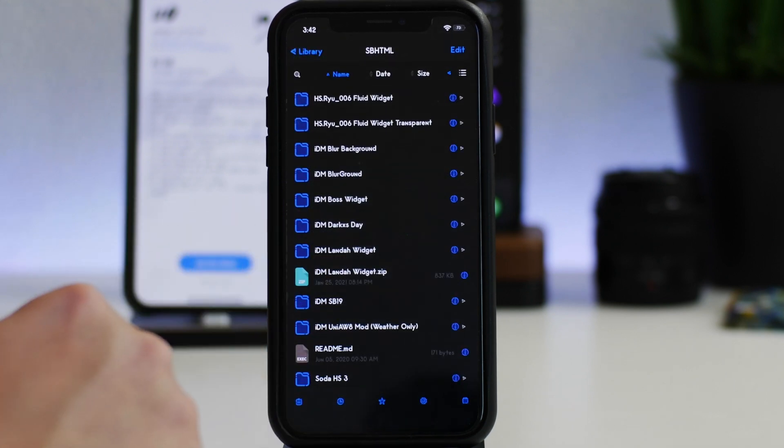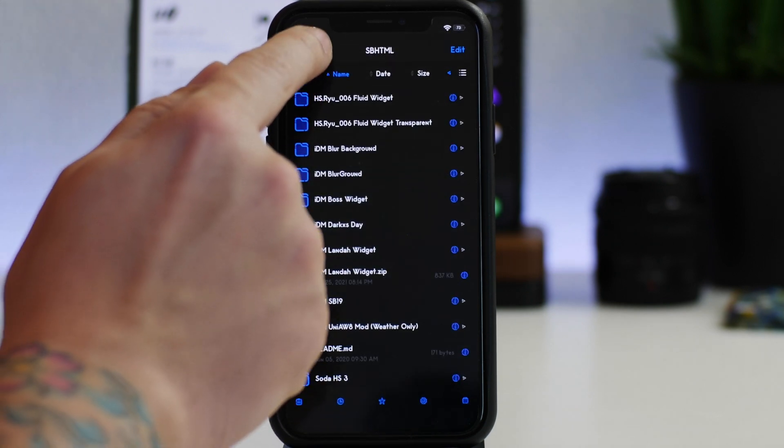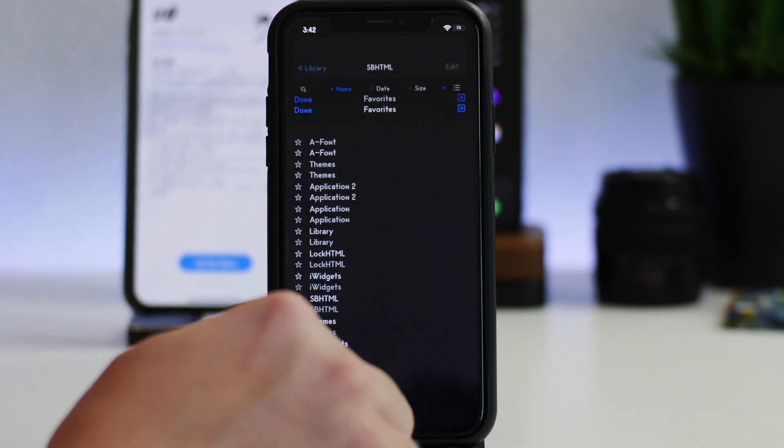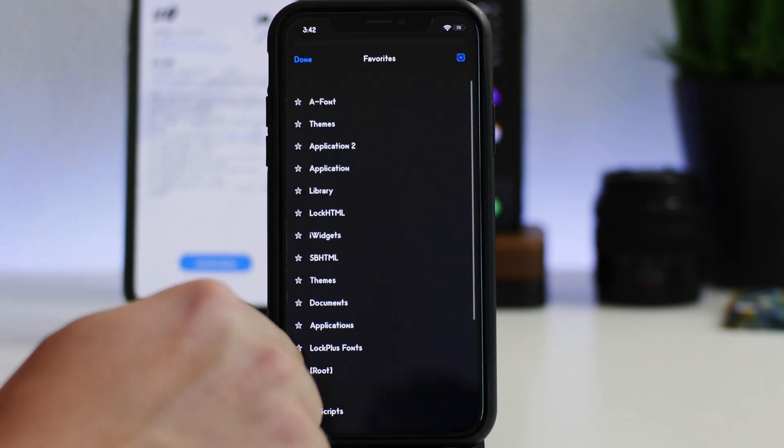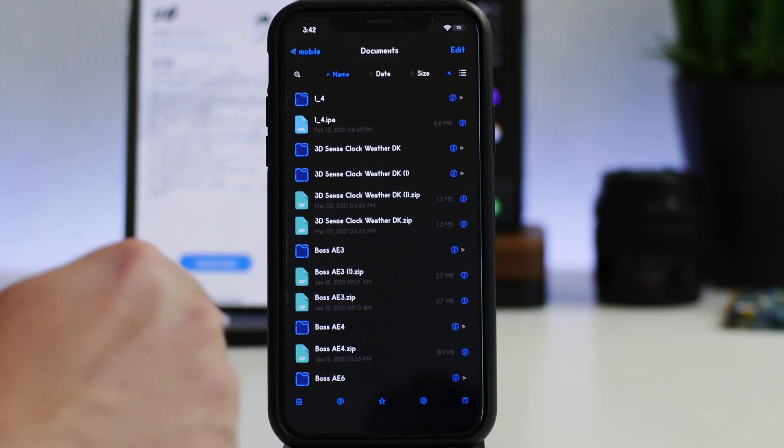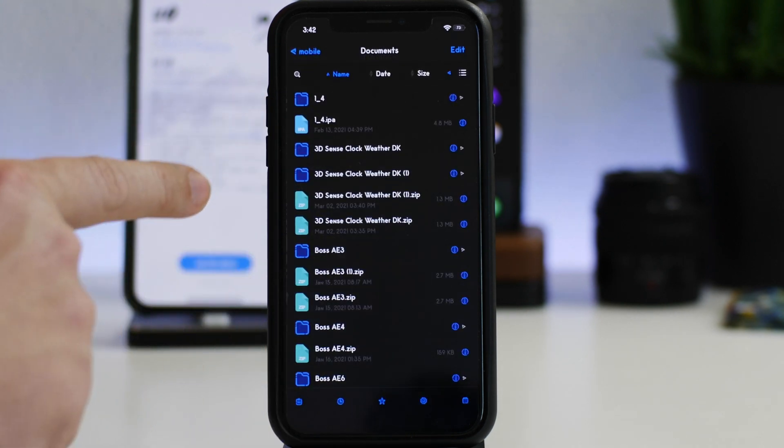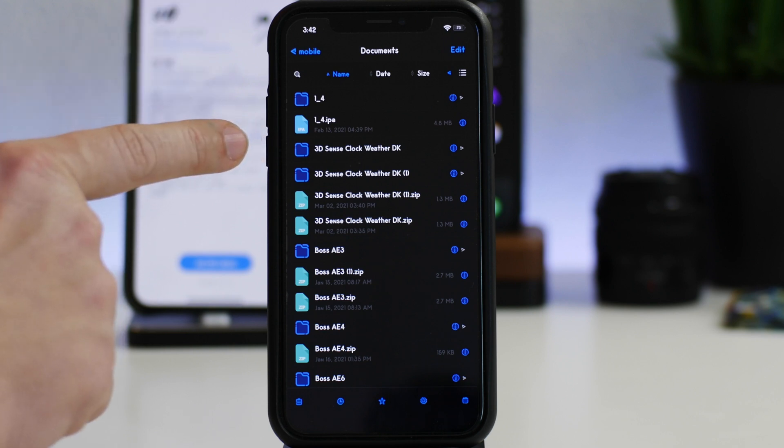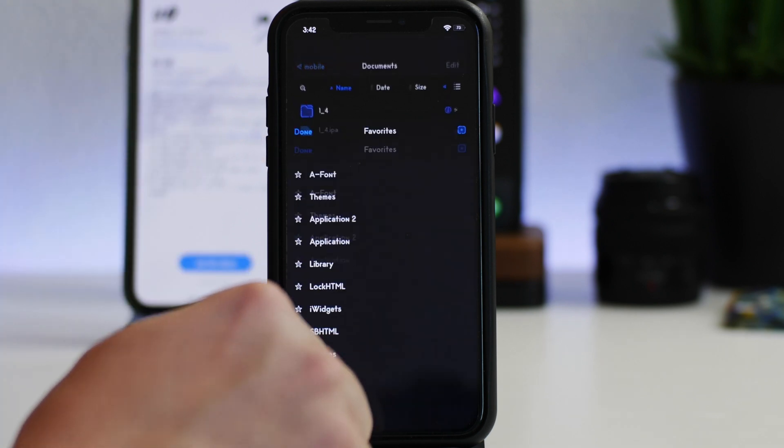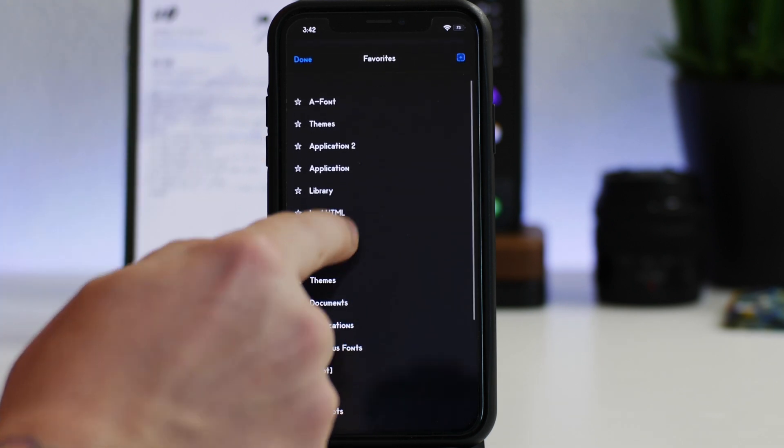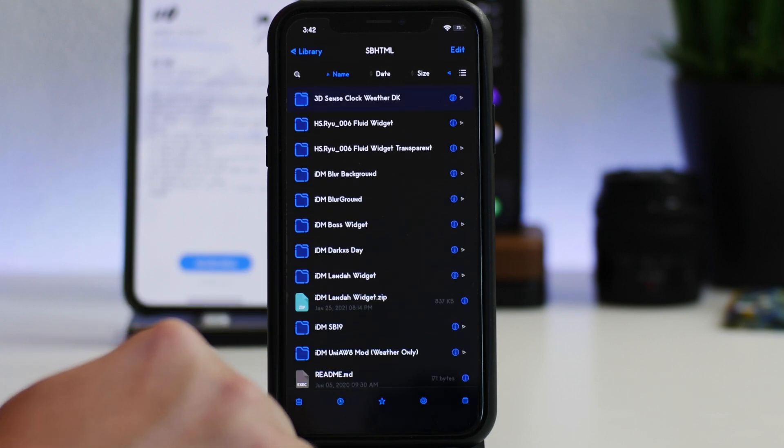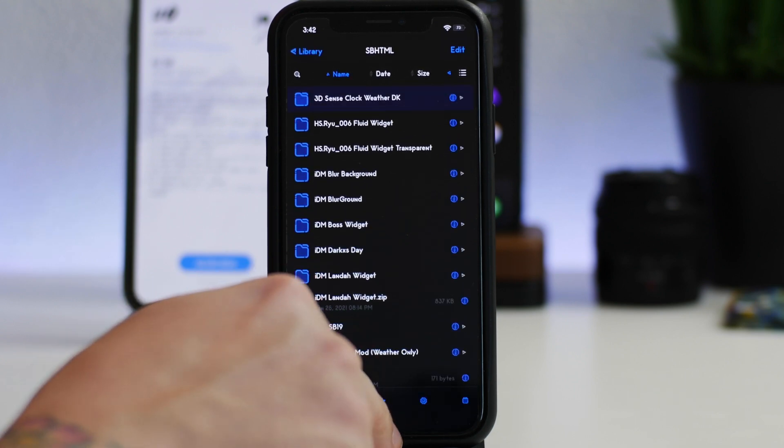So now for example, what I'll do is I'll go back to documents and this is where I started. You guys remember how long it took me to get to sbhtml. I can literally just go like this, boom, and then we can paste it in just like that and now we have the new widget.